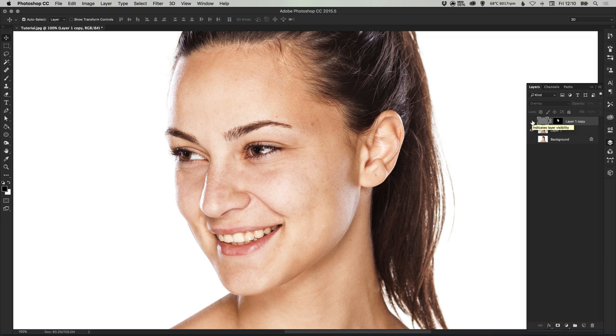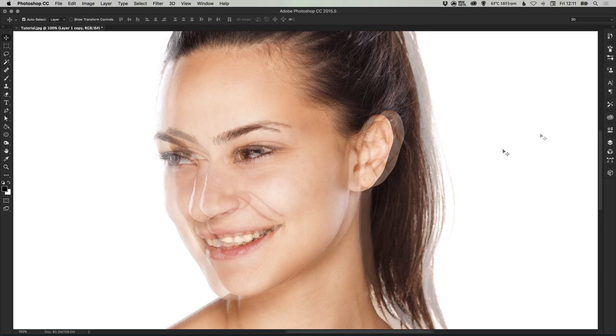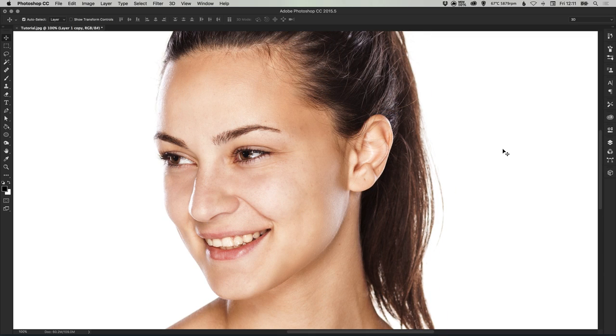So there's before, and this is what we've ended up with, our airbrush layer at 70% opacity. And there we go, that's how you can quickly retouch and airbrush skin in Adobe Photoshop.